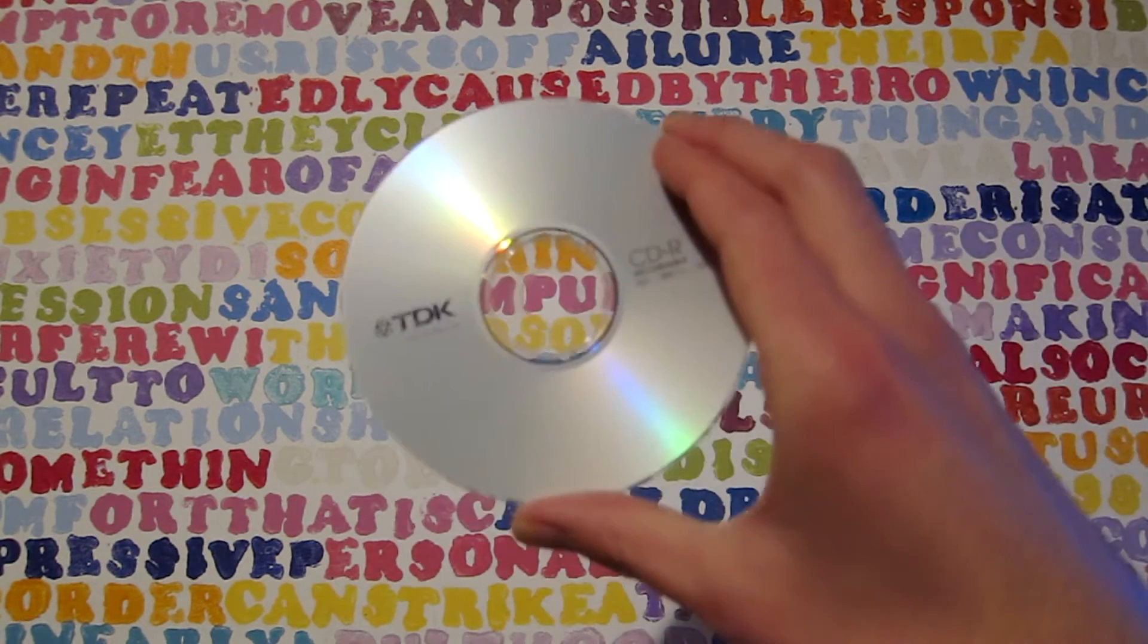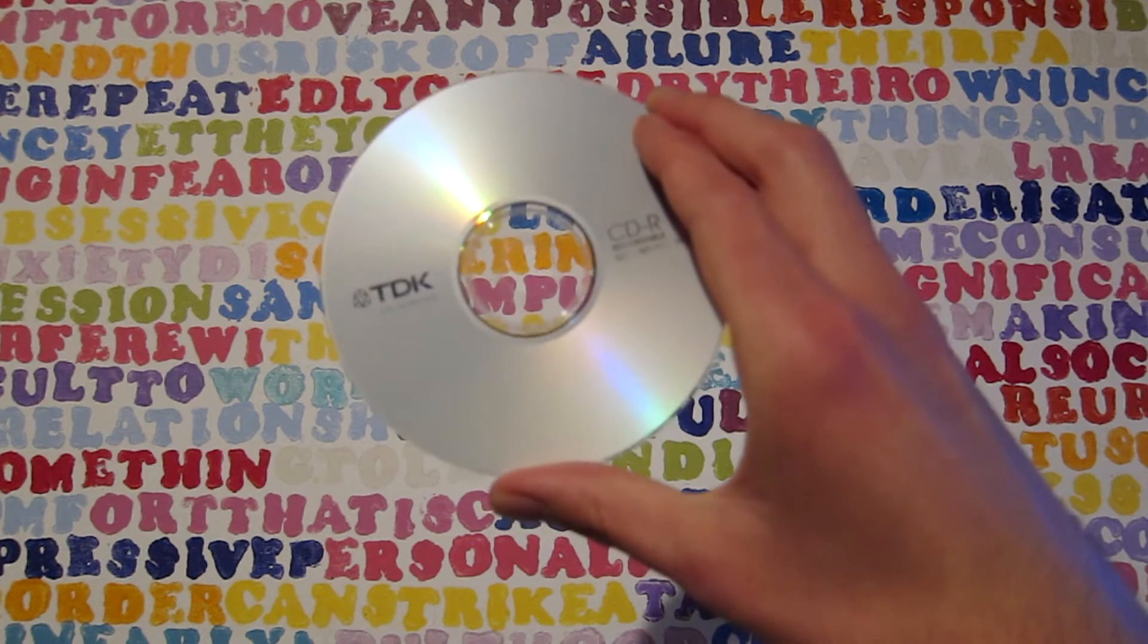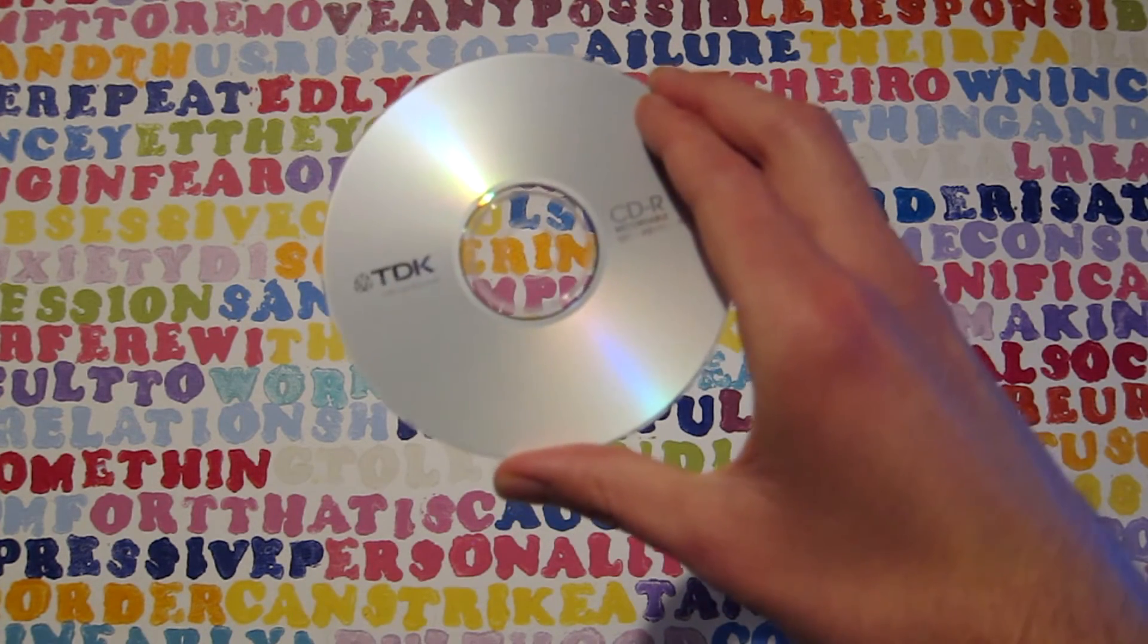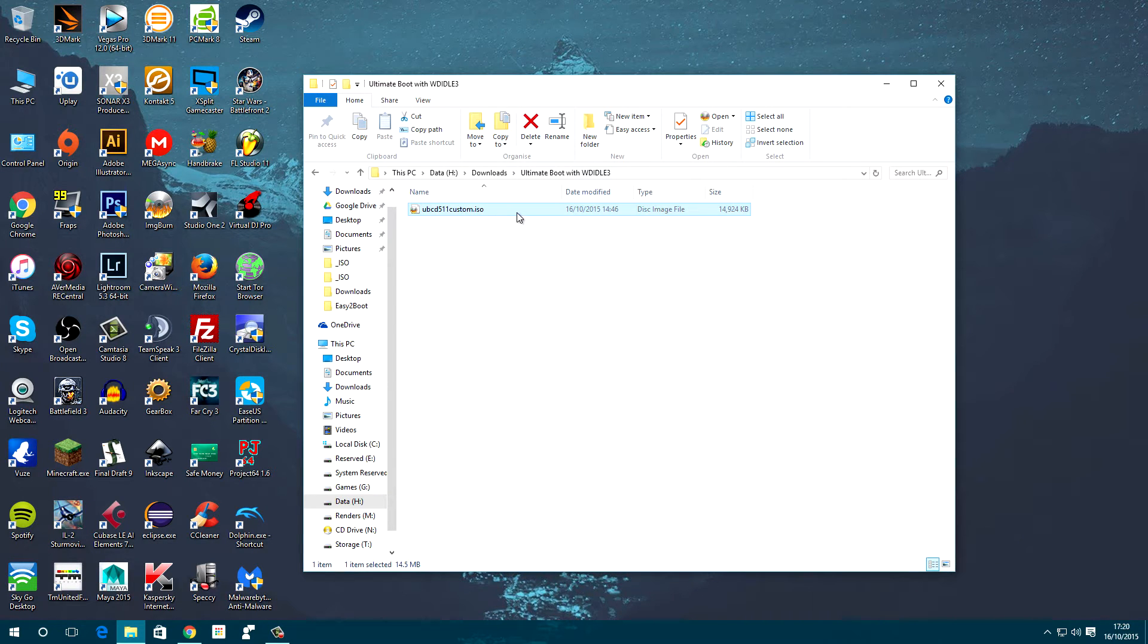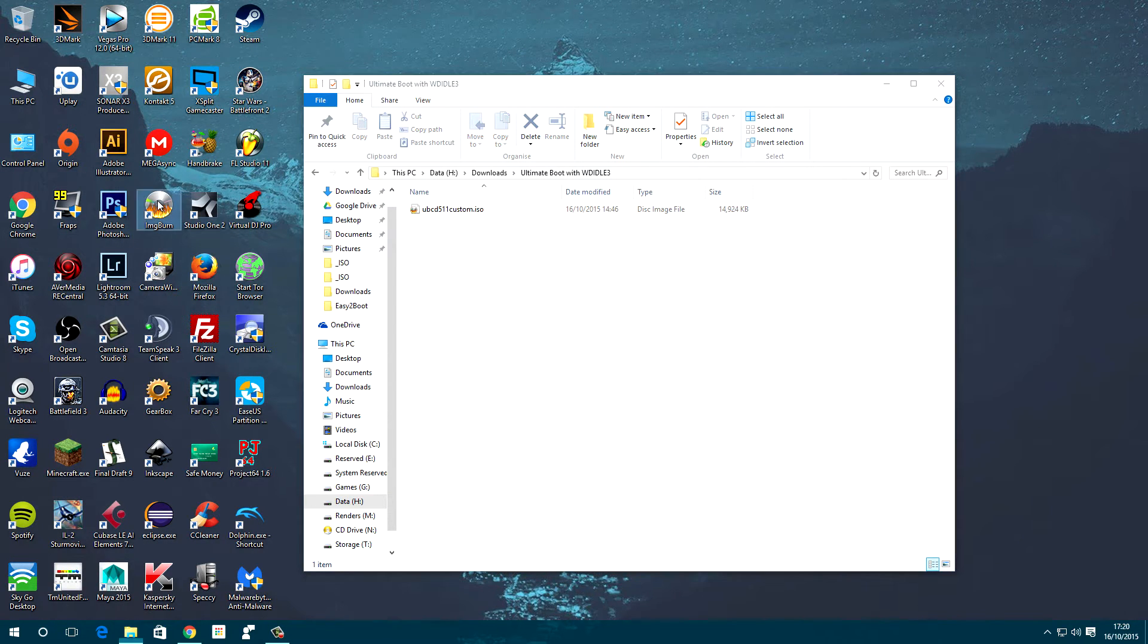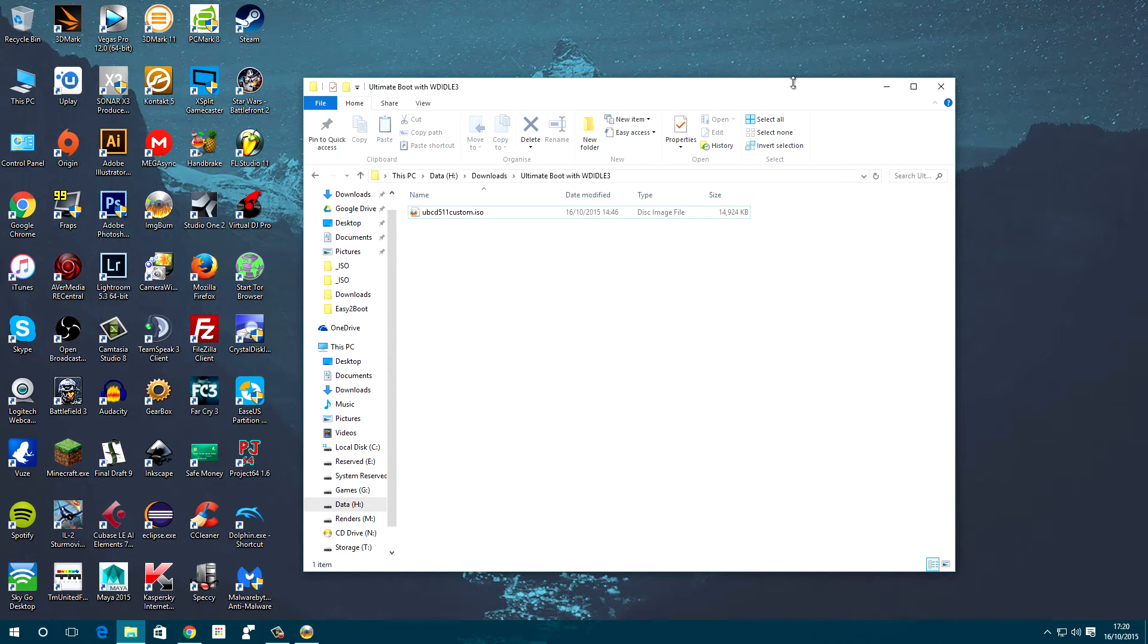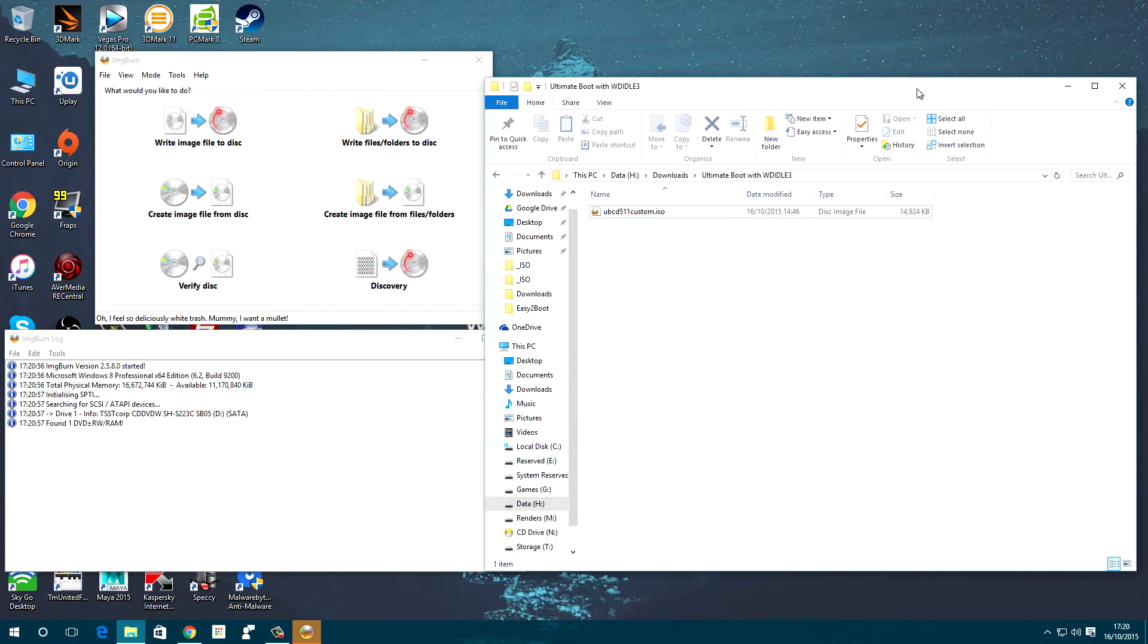First of all, we need to create a bootable CD of Ultimate Boot. You can also load the ISO onto a USB stick. However, for the purpose of this video, I'll be using a CD. You want to go into the link in the description where you can find the download.